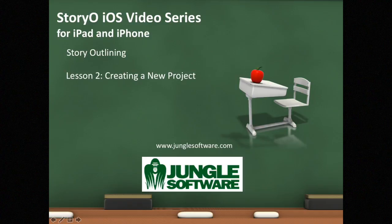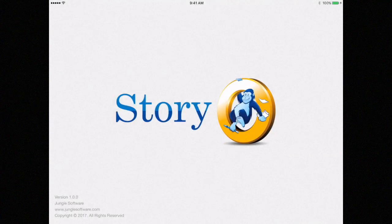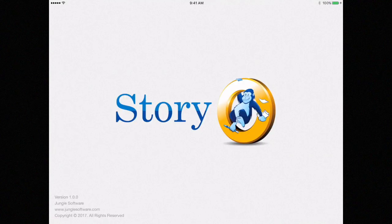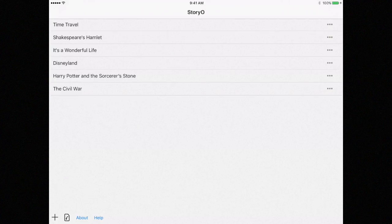Welcome to Lesson 2 for Storyo, outlining software for iOS. This training video will help you get started with your projects. You should watch the first lesson before watching this lesson.